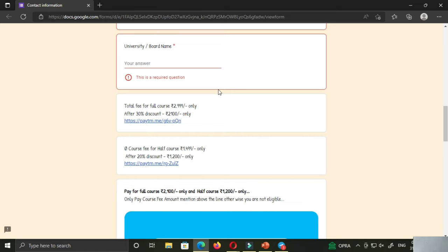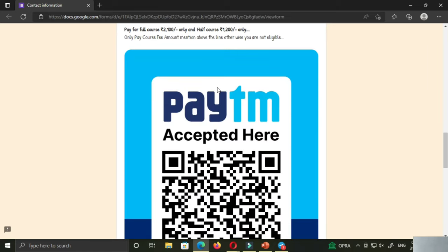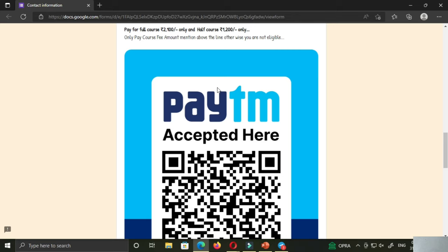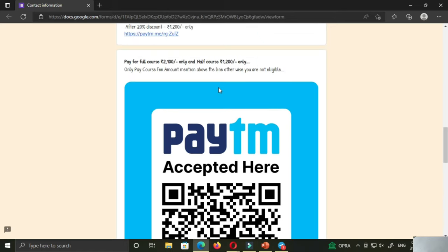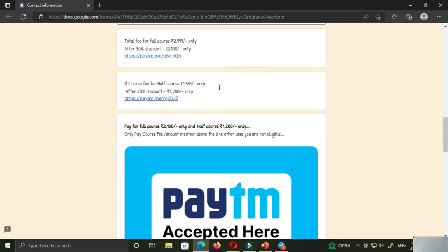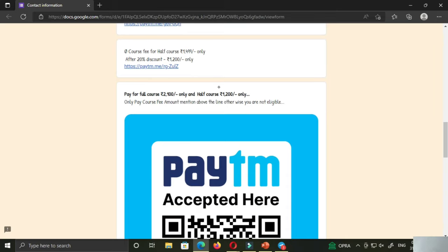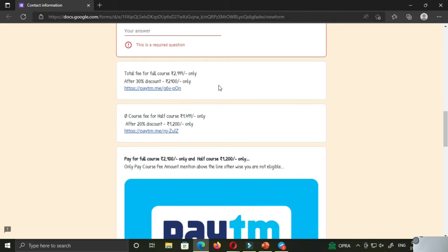You can go to the payment page. I will scan the QR button and click the PTM button. If you click the PTM button, you will see it. I will click the full course and the half course. You will see the PTM button. If you click the link to the QR code, you can proceed.